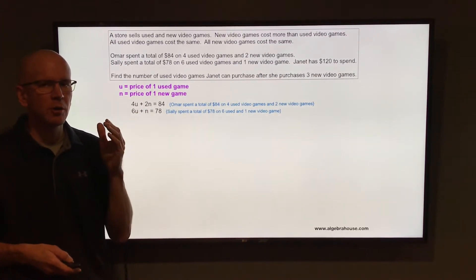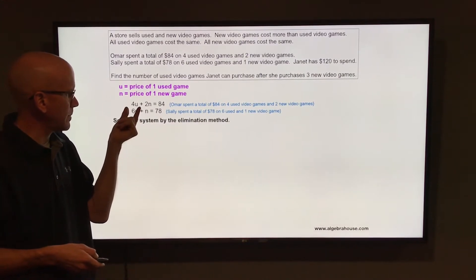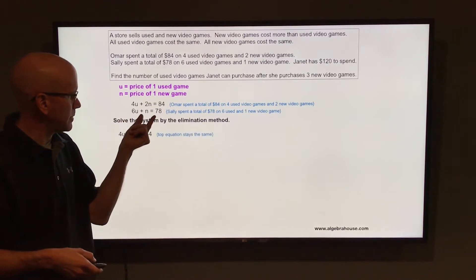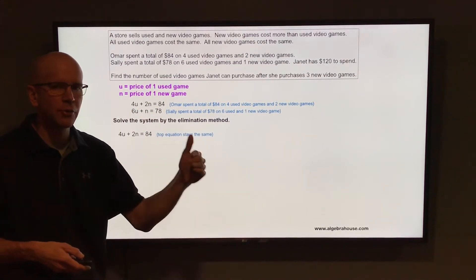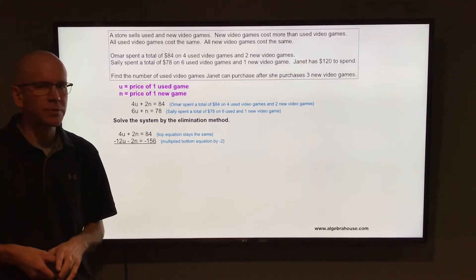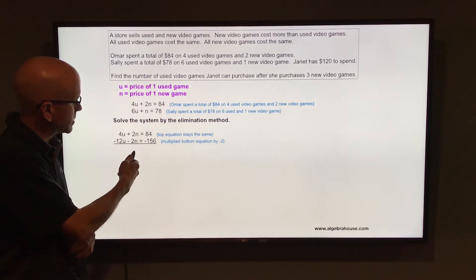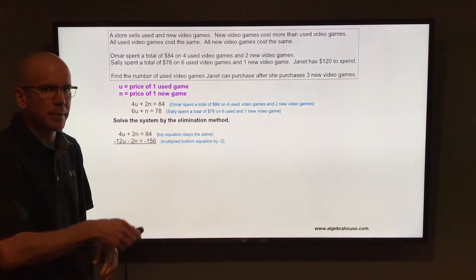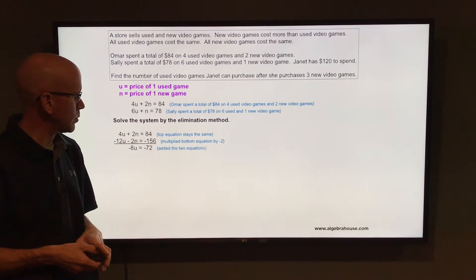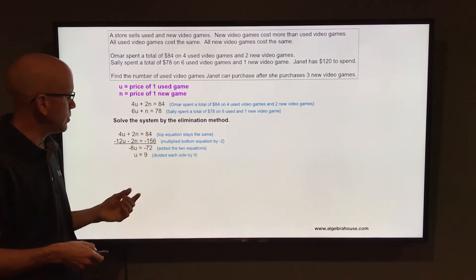Make sure you multiply each term in the bottom equation by negative 2. Leave the top equation the same: 4u plus 2n equals 84. Multiplying each term of the bottom equation by negative 2 gives negative 12u minus 2n equals negative 156. Then adding those two equations together eliminates the n's, and you end up with negative 8u equals negative 72.